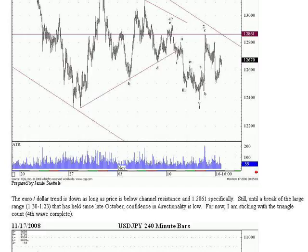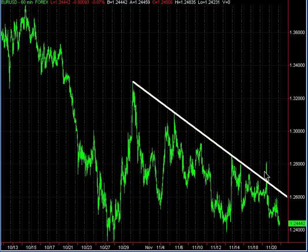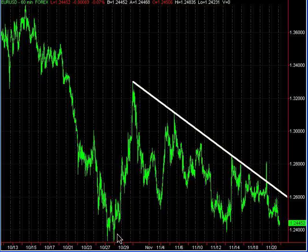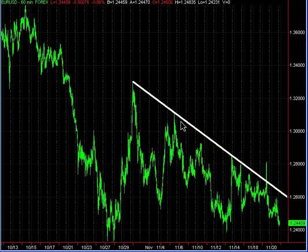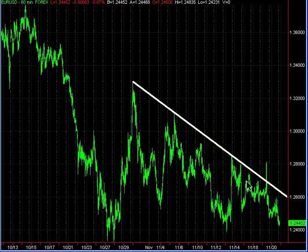The euro dollar trend is down as long as price is below channel resistance and 128.61 specifically, which is that major 61.8 FIB level. Let's go ahead and bring up the charts. The first chart is the euro dollar. As I mentioned in yesterday's report, I lost on that trade on the spike above the resistance level. As Jamie called on Monday, he was calling for new lows beneath the 10.28 low. We can see he's on track using the 128.61 area as resistance, as well as this shorter-term hourly resistance line. Moving forward, I'd maintain that slight bearish bias against the resistance line and look for short trades against that line where the risk reward will be favorable.